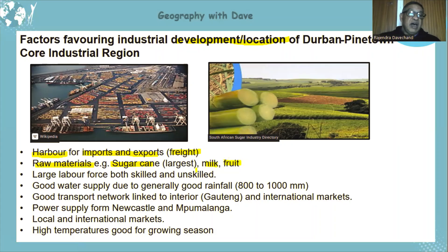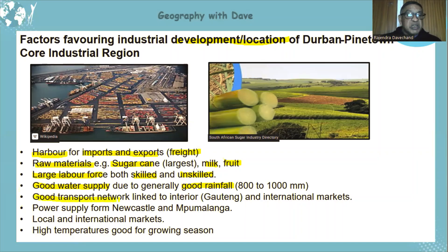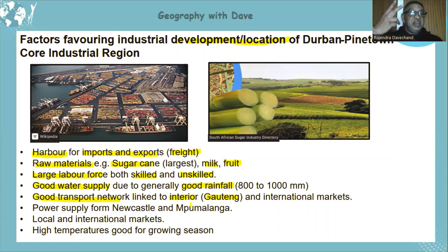Sugarcane is the largest raw material of all. Both skilled and unskilled labour is available, as the Durban-Pinetown region has a large population. There is a good water supply due to good rainfall of between 800 to 1,000 millimetres in this region. There is also a good transport network linking the area well to interior places like Gauteng, which has over 15 million people — a large and accessible market.